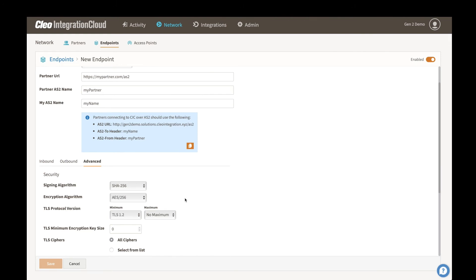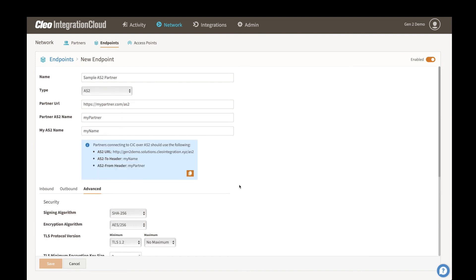Once this is all set up, then you can save this and you can apply this as a source or destination in any of your process flows.